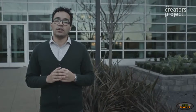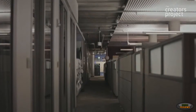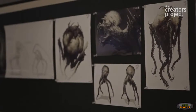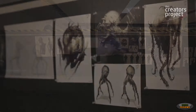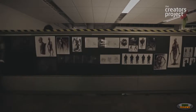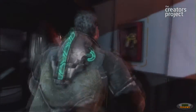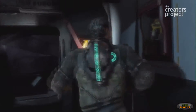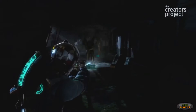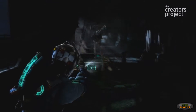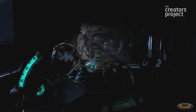We traveled here to Redwood City, California to talk to the audio team about manufacturing fright for their forthcoming Dead Space 3. Dead Space follows an engineer named Isaac Clarke as he battles human corpses infected by a parasite known as Necromorphs.